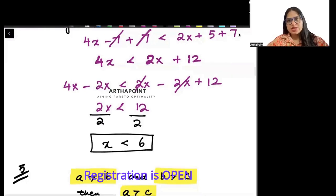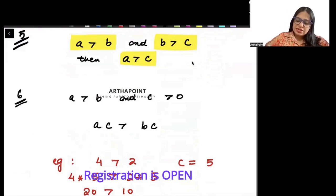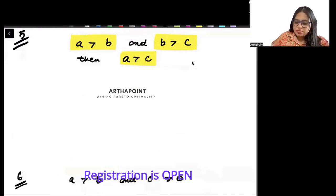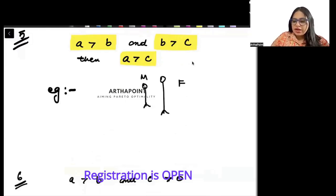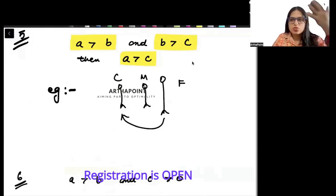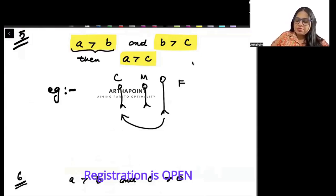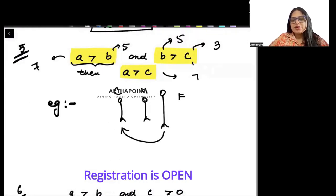Next rule: if a > b and b > c, then a > c. For example, if a = 7, b = 5, c = 3: since 7 > 5 and 5 > 3, we conclude 7 > 3. Real-world example: if father's height is more than mother's height, and mother's height is more than the child's height, then father's height is more than the child's height.